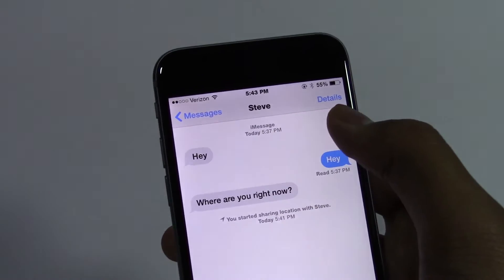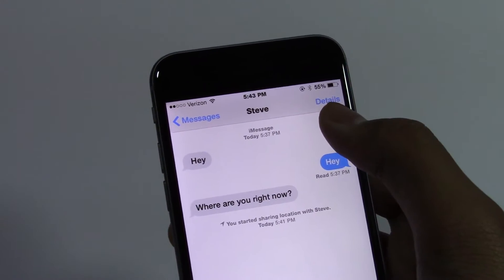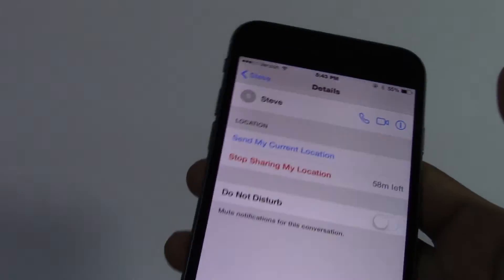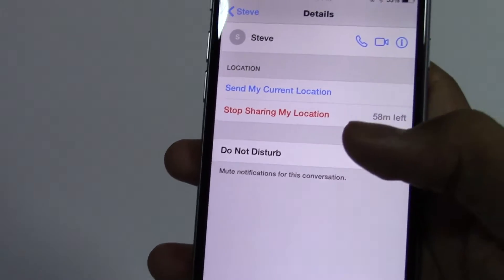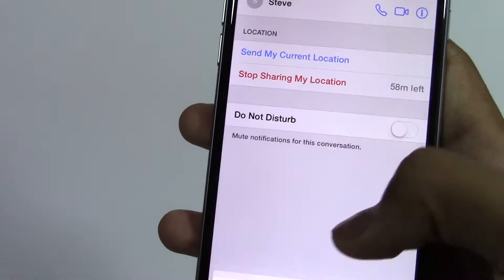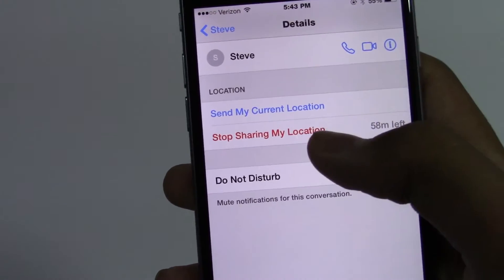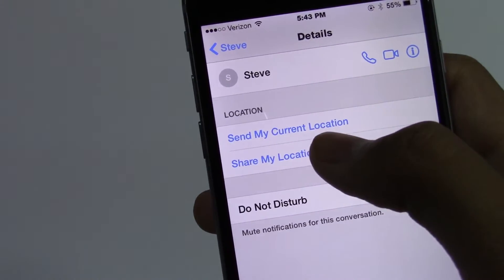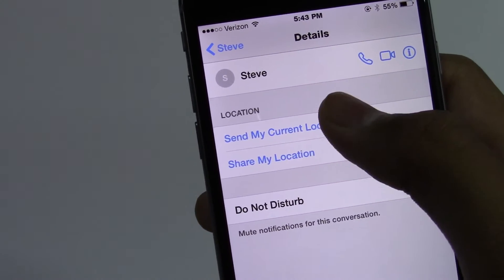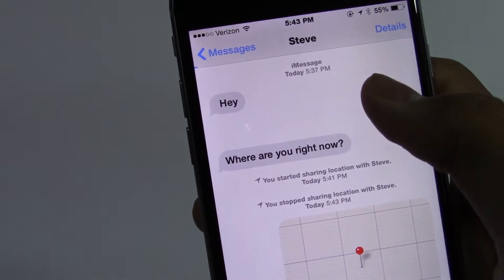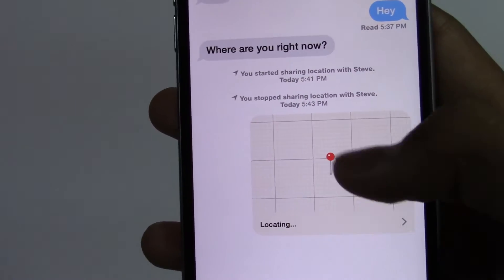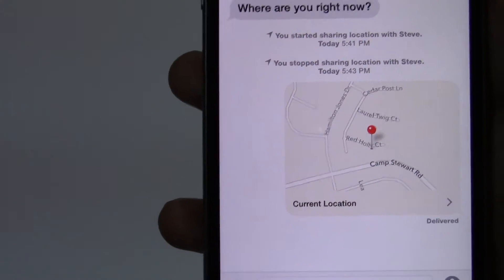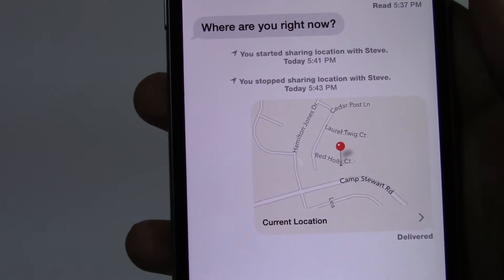To do that, you have to go to this option in the top right hand corner — it says Details. Click on that and there you'll see your option of 'Send My Current Location.' If you press on that, then the iPhone will calculate your current location and it will send it to the other person.